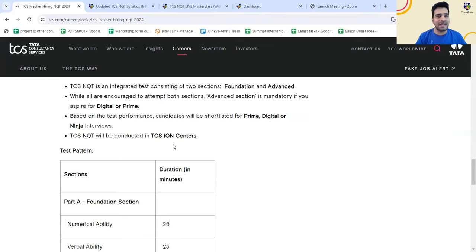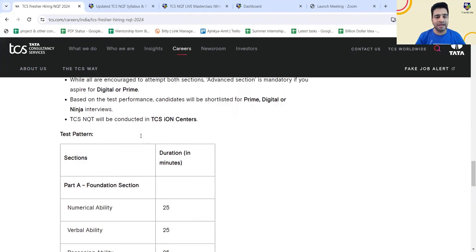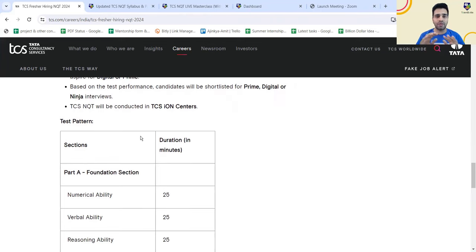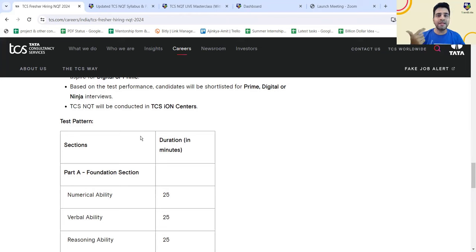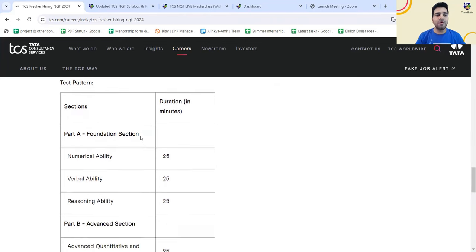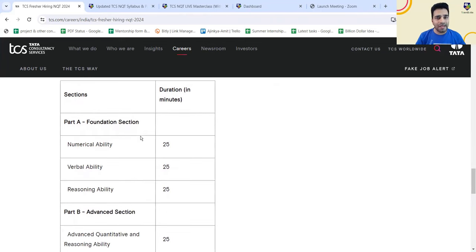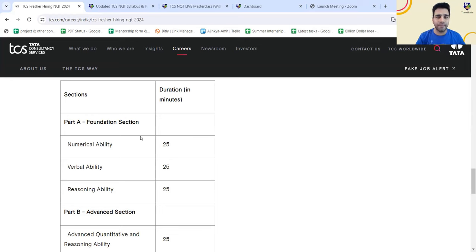Based on the test performance, candidates will be shortlisted either for prime, digital or Ninja interviews. The first test, which they call integrated test pattern, is going to be a common test for everyone. Based on your performance, either you will get a call for prime role or digital role or Ninja role, or if you do not perform well, you will not get a call. What is the pattern in the foundation section? You are going to have three parts. One is numerical ability that is quant, then verbal ability, and then reasoning ability. 25 minutes each for the above sections.